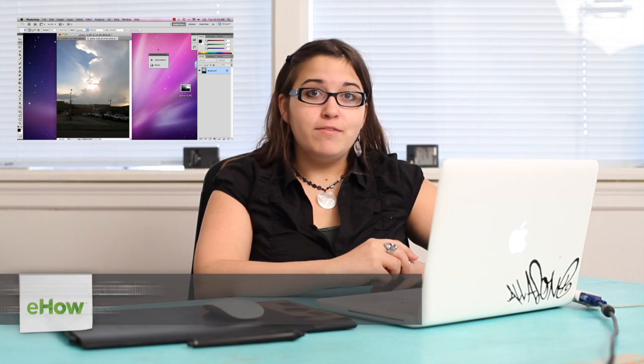Hi, my name is Alex Cecilio. I'm a graphic artist, and I'm going to show you how to make a lens flare in Photoshop.